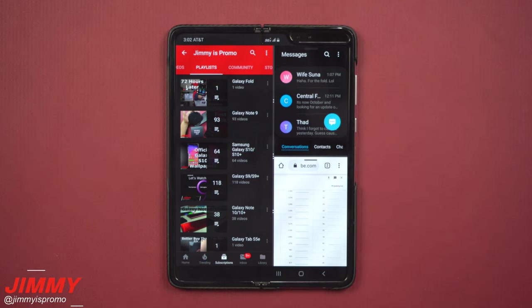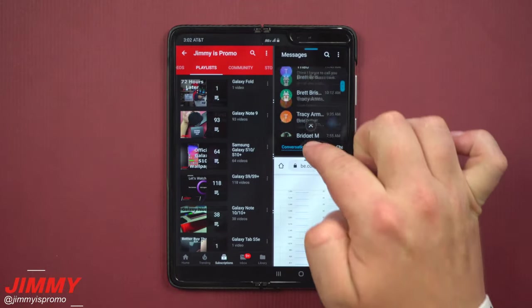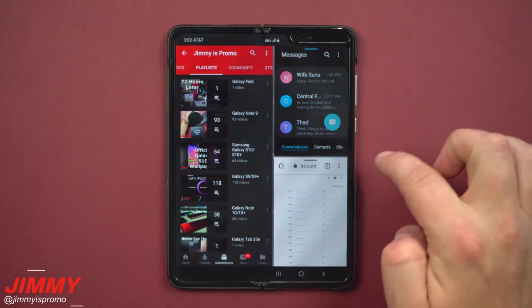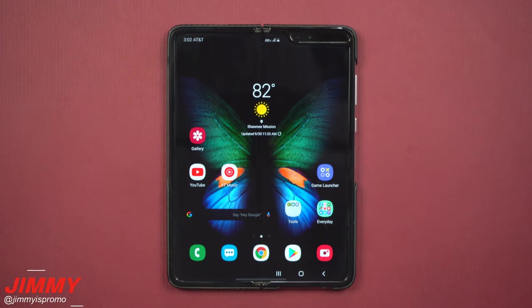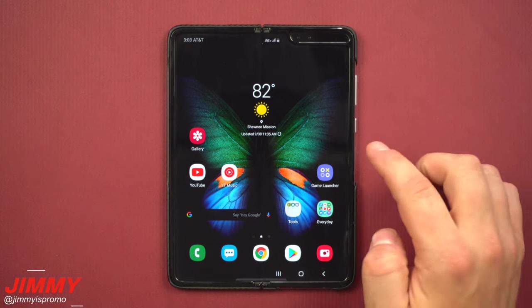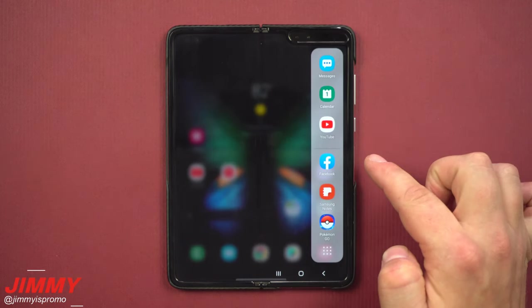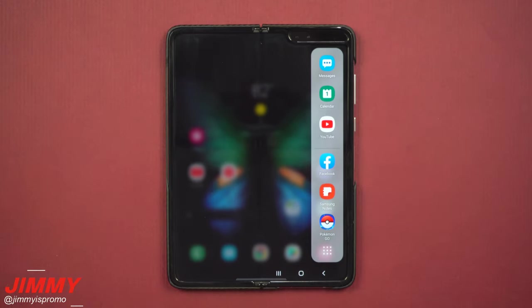One area where the Galaxy Fold stands out is its multi-window capability, and it does a fantastic job at it. I really hope that in the future we'll see this type of multi-window put onto the Galaxy S10 series and the Note 10 series. The only downside is that because it's part of the multi-window tray on the right-hand side, it did take away from my edge screen panels, which I'm a little sad about.